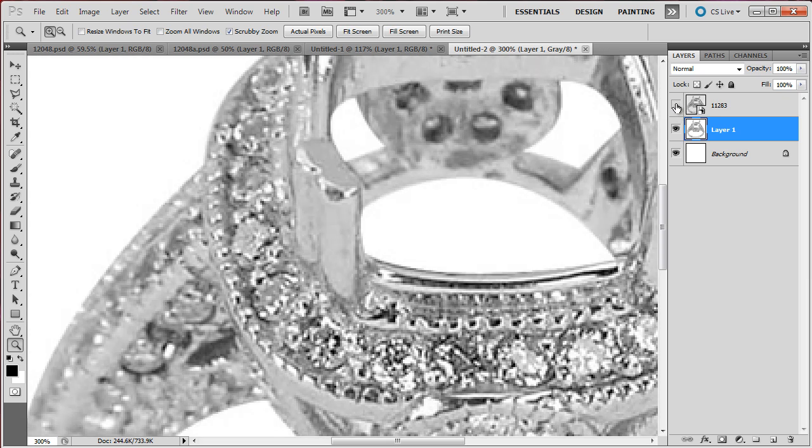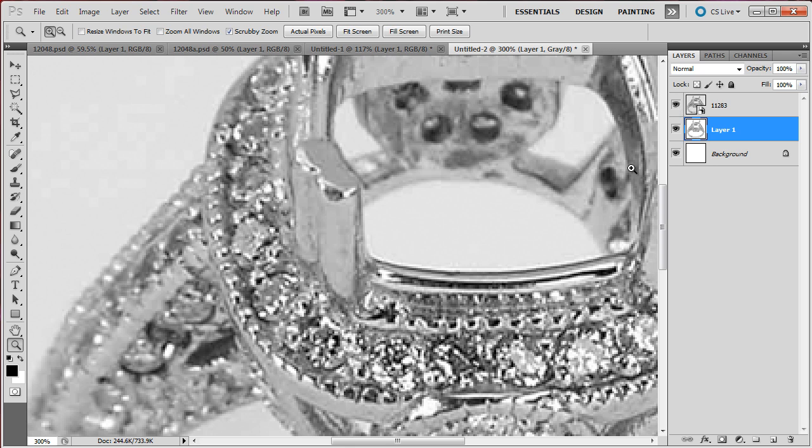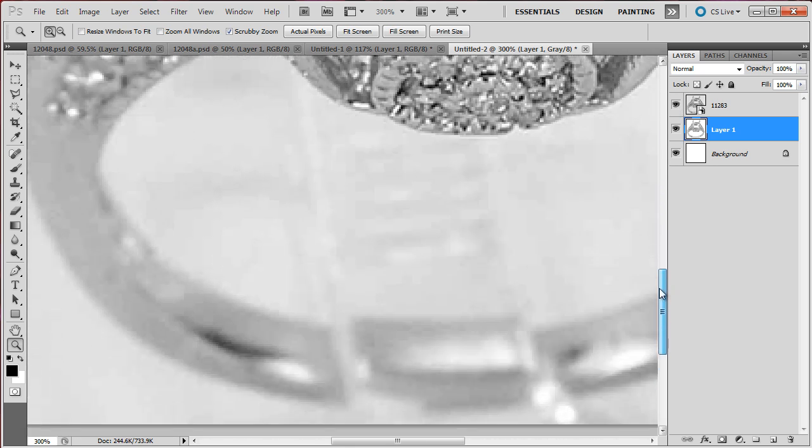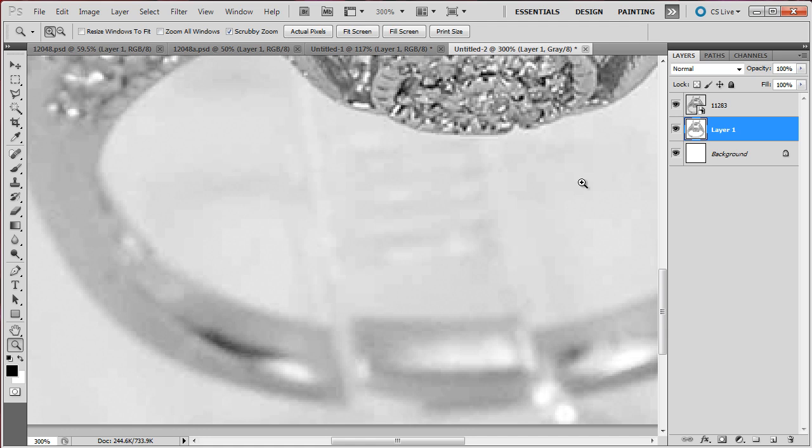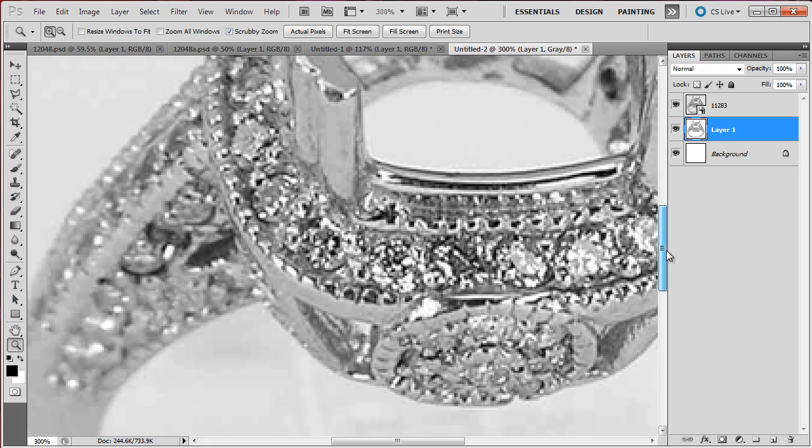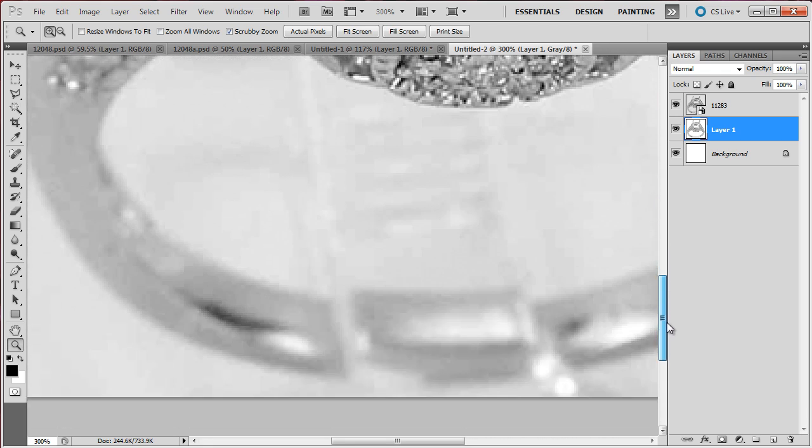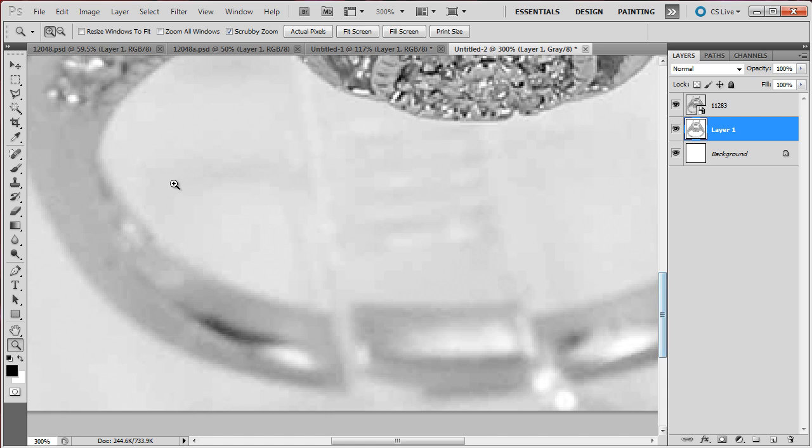That's something that we would not want when the background is removed. And here also on the back of the shank, the back of the shank is out of focus compared to the head of the ring. So when you are selecting the bottom of the shank, the bottom of the shank should also have soft edges, not hard edges.